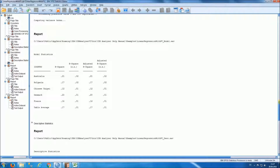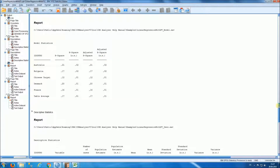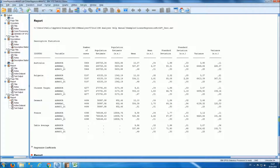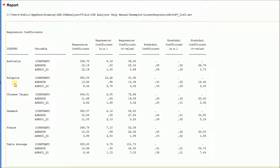Then you have the model statistics: R-squared with the corresponding standard error, and the adjusted R-squared with the corresponding standard error. That is followed by descriptive statistics for all the variables in the analysis and the regression coefficients by country for each variable. You have the regression coefficients, the T-value, the standardized regression coefficients, and the T-value of the standardized regression coefficients.